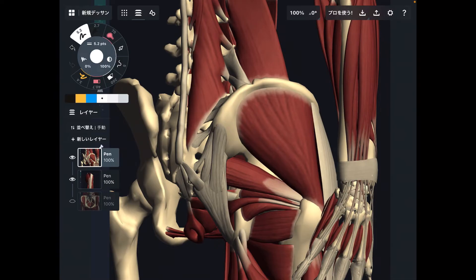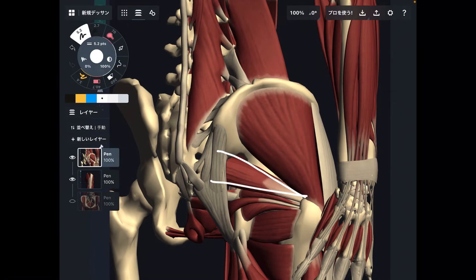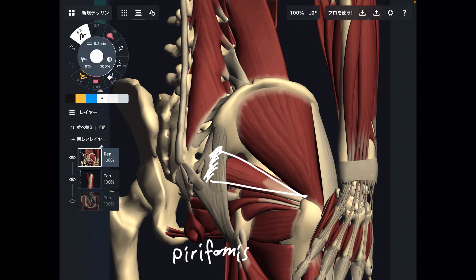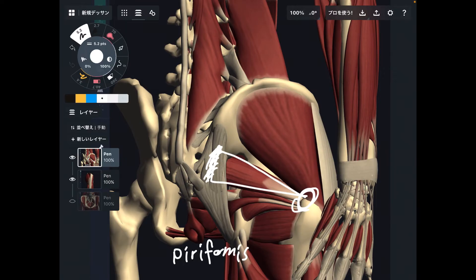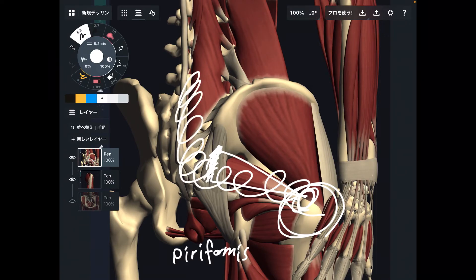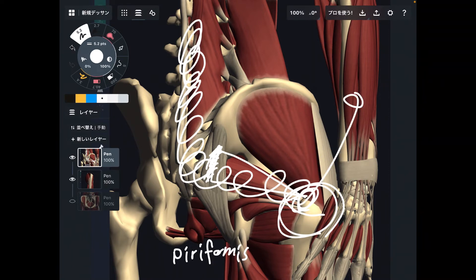Let's go to number two: piriformis. Piriformis is also a hip muscle. It originates from the sacrum and inserts to the femur. What happens if piriformis doesn't move? That inhibits movement of the hip joint, which then affects sacral movement, and above the sacrum is the lumbar spine. The function of piriformis is hip abduction — similar to gluteus medius — plus external rotation.